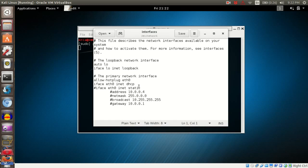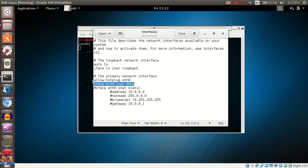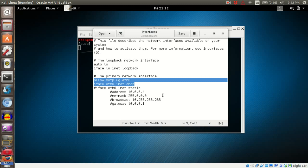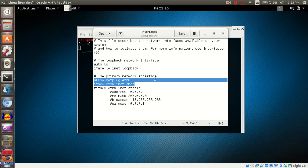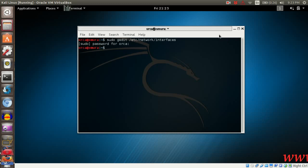Make sure your system has enabled allow-hotplug eth0 and iface eth0 inet dhcp. Then, to enable the interface management, you need to edit Network Manager configuration file.